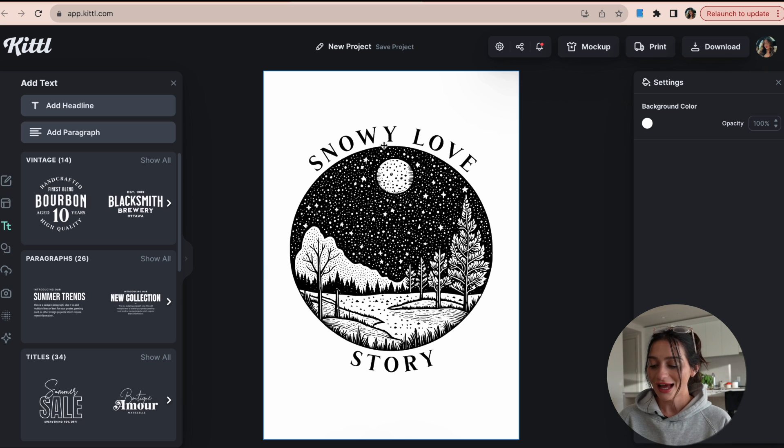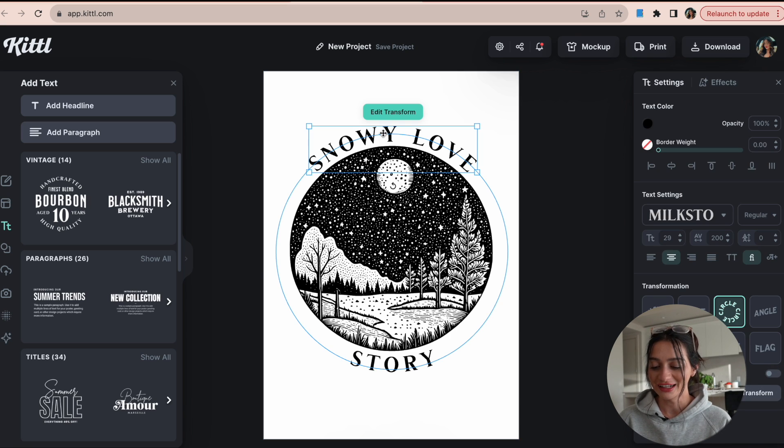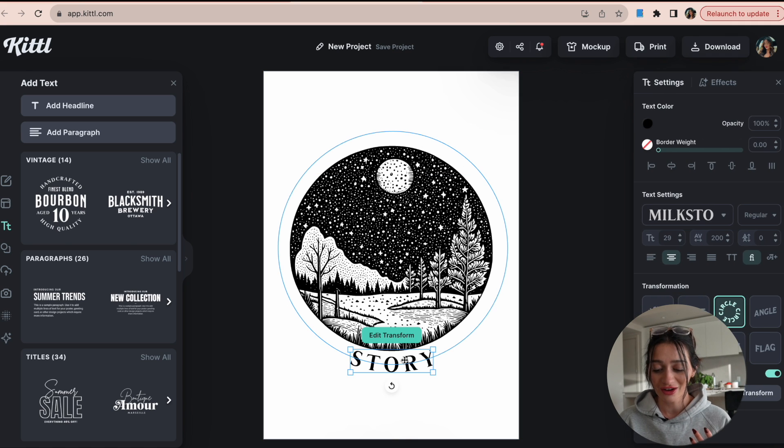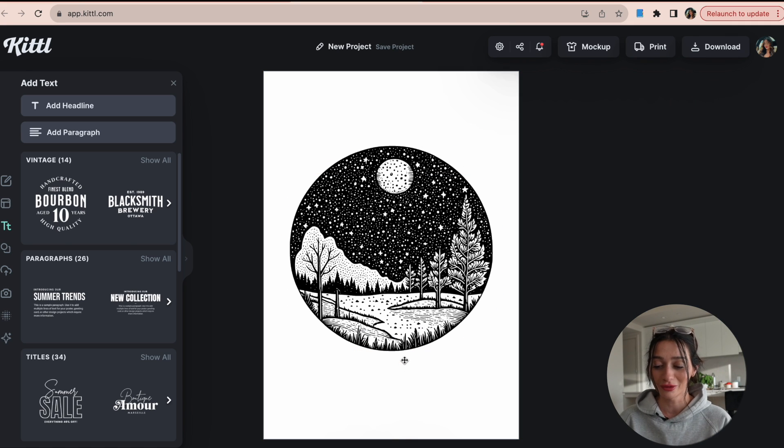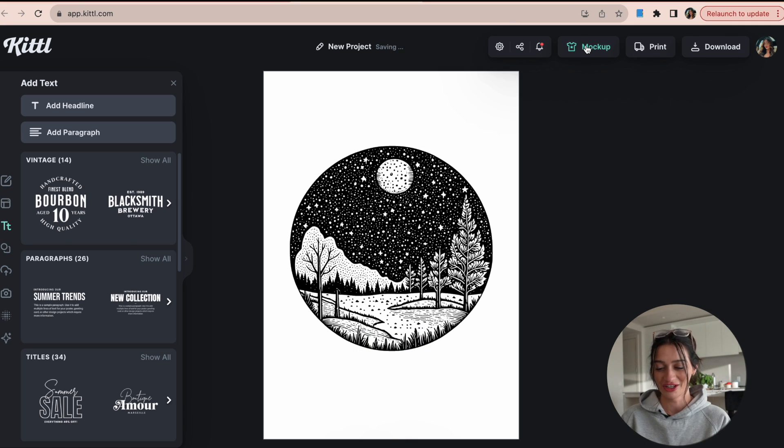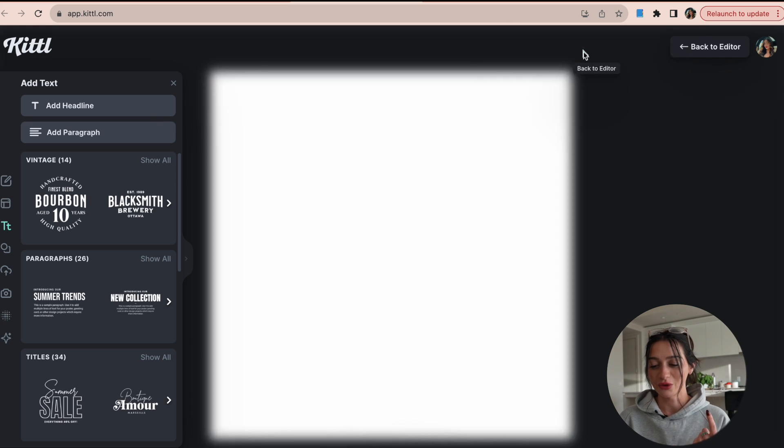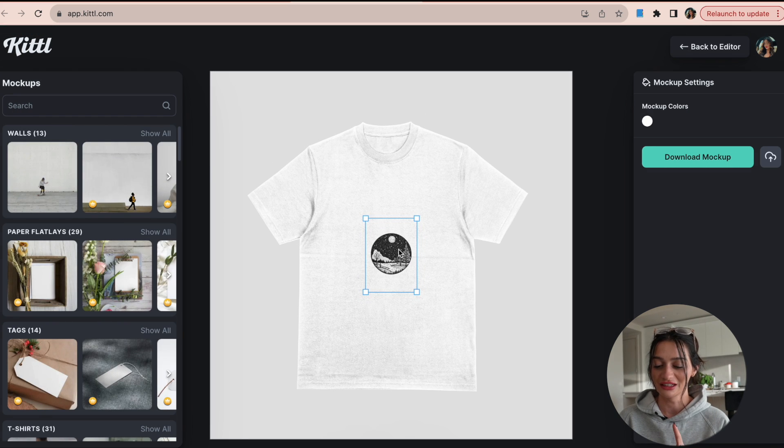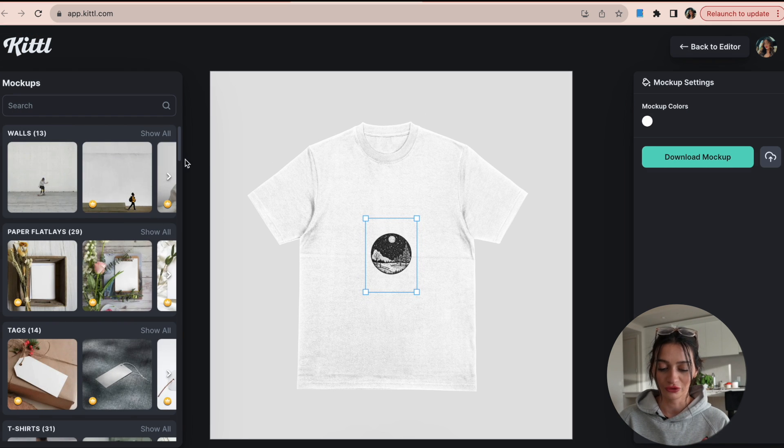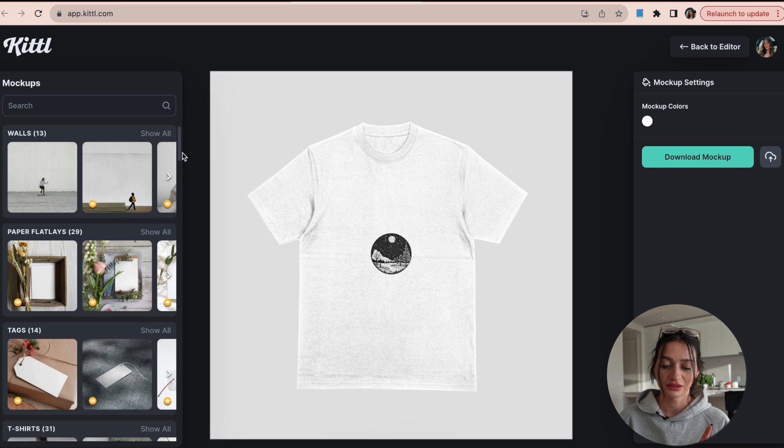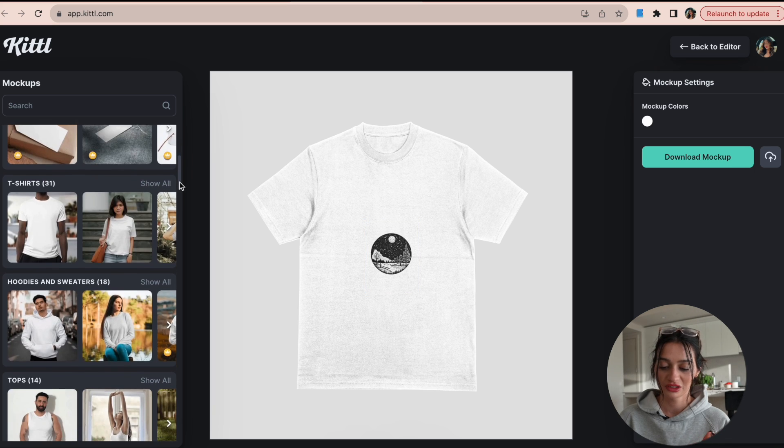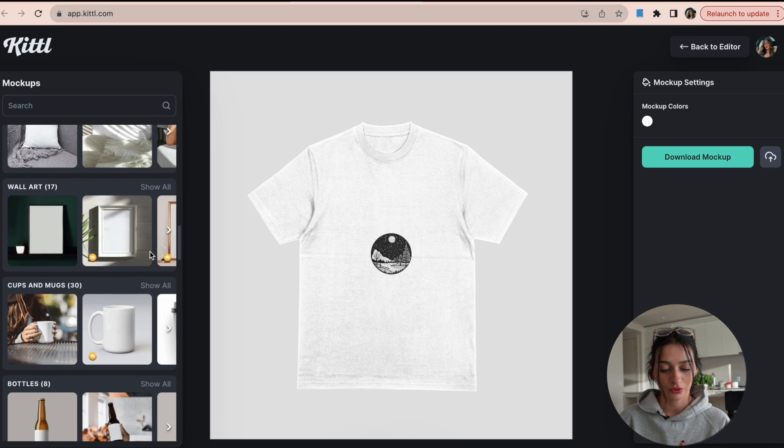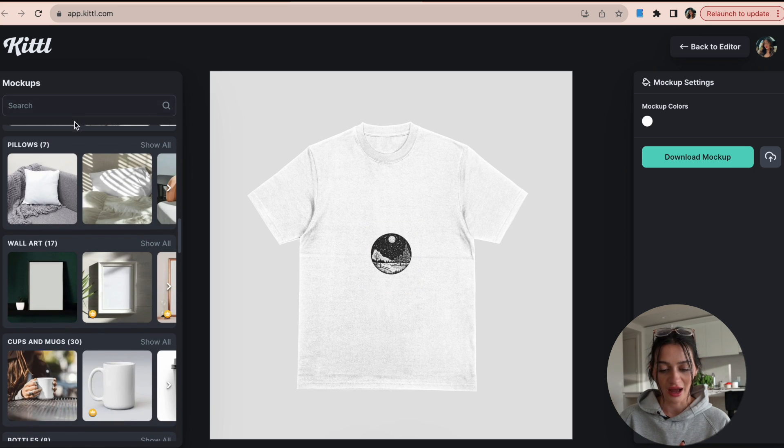And then what else is really cool is I can show you what this looks like on a product with more AI, with their mock-up generator. So on the little thing here that says mock-up, look how beautiful it is creating mock-ups with this website. So I just really want you to see, I'm going to type in mug because I think this would look really good on a mug.